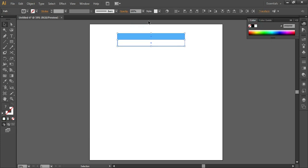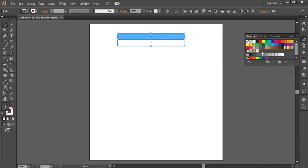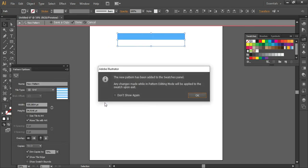Now we'll change the color of this stripe to white. Select both the stripes. You can either go to Swatches, select the stripes, and directly drag and drop to create a pattern. Another method: select the stripes, go to Object > Pattern > Pattern Make.